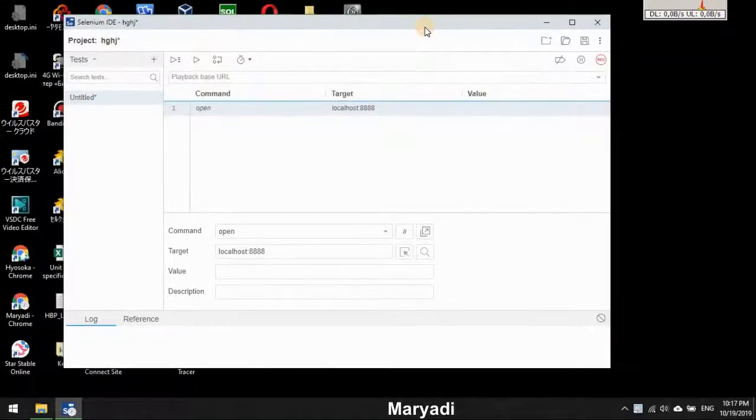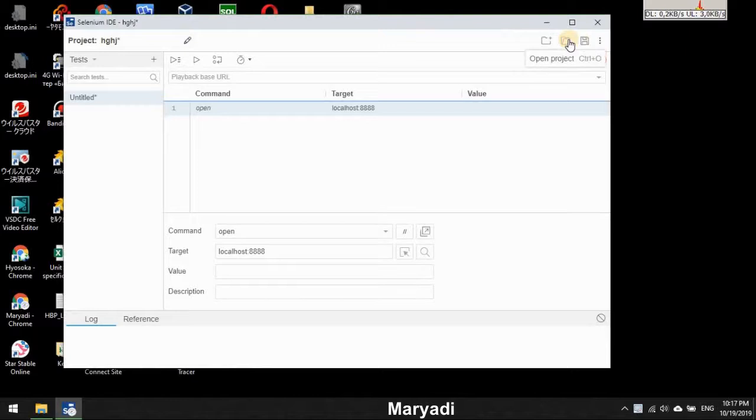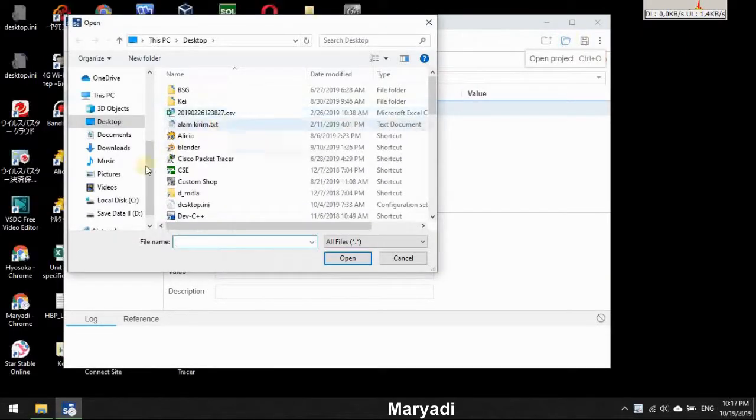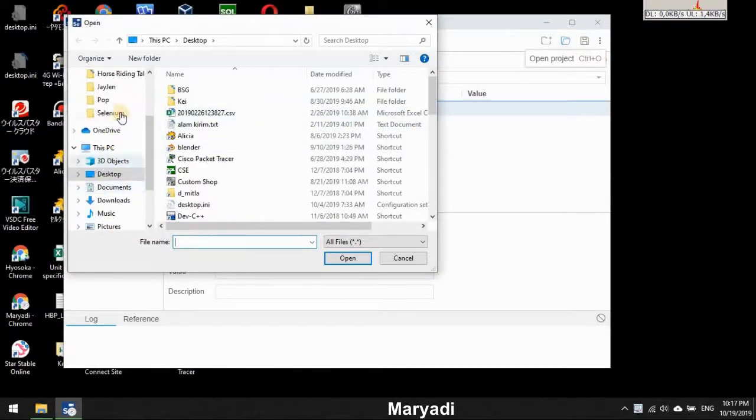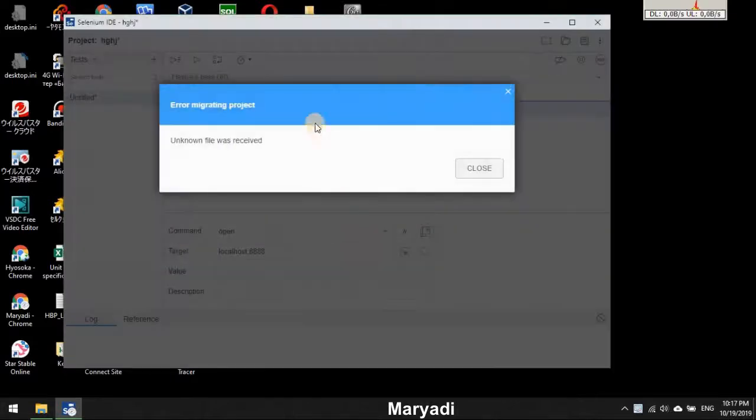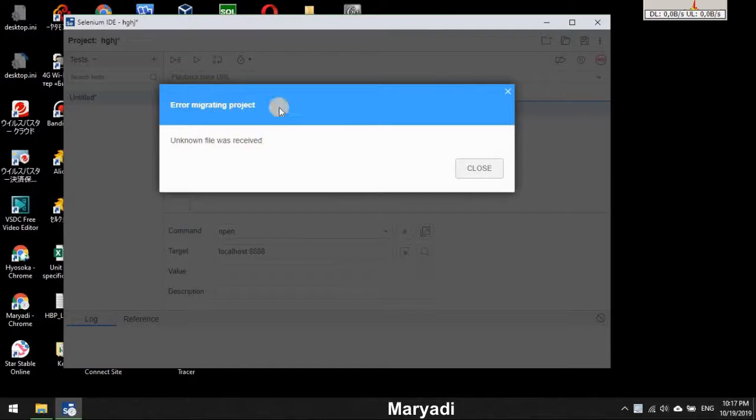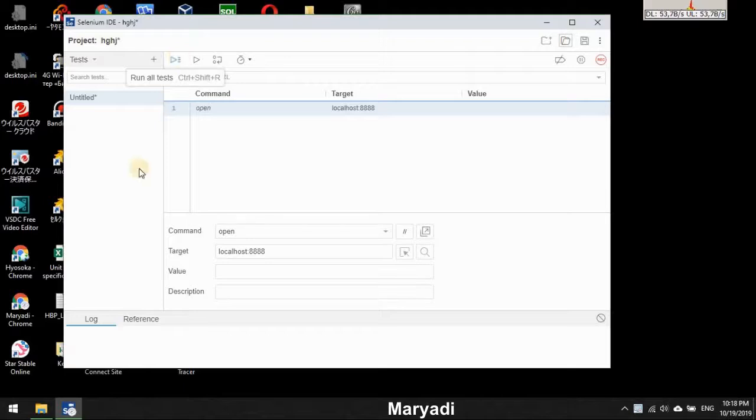Okay, hello guys, welcome back to my video. In this video I'm gonna show you how to solve an error like this: unknown file was received in Selenium IDE. I'm using Selenium, I don't remember the version.